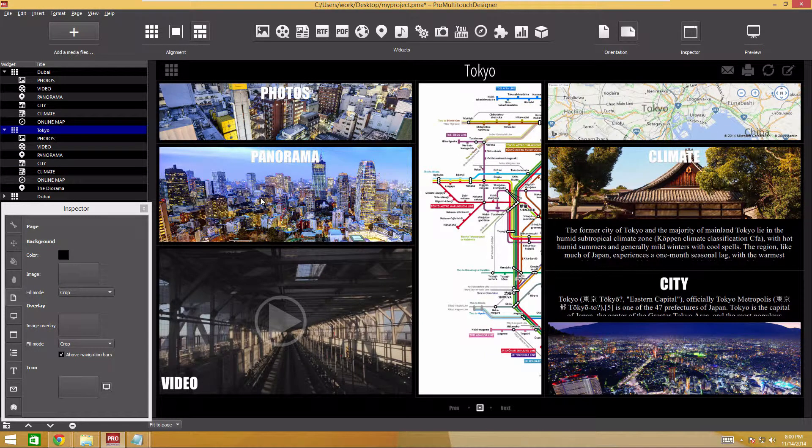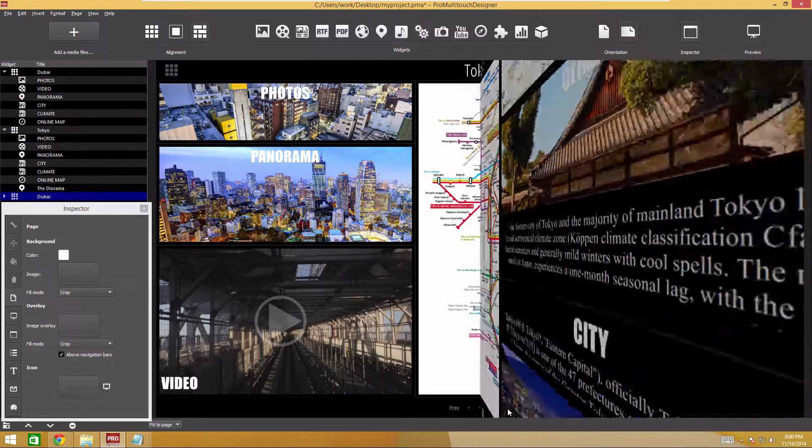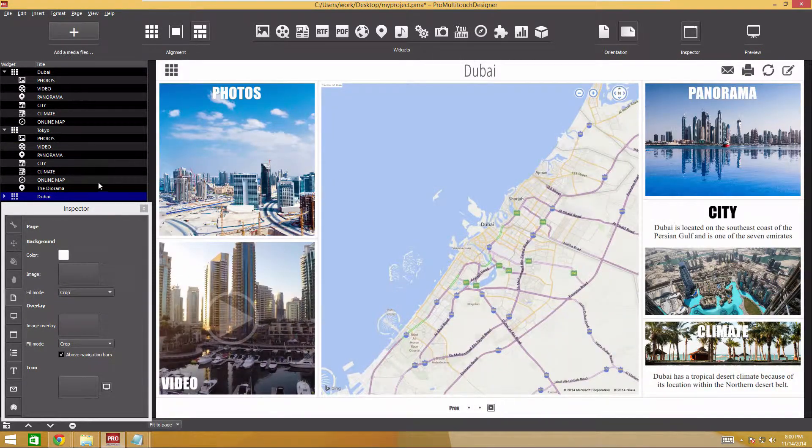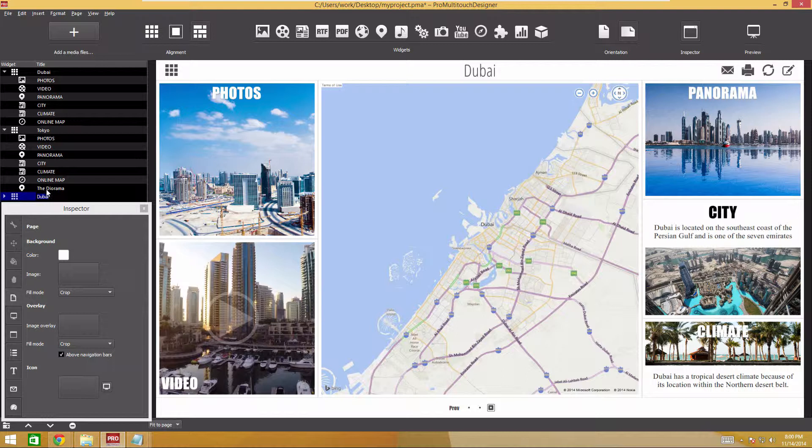Let's proceed to the third page. To navigate between pages, you can use the bottom panel buttons. We'll change the widget content in the same way. To do this, we'll use images and videos from the London folder.